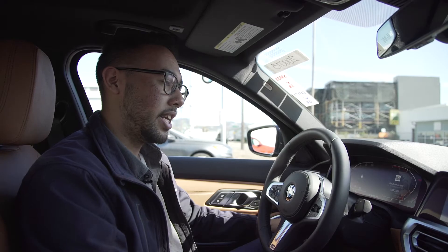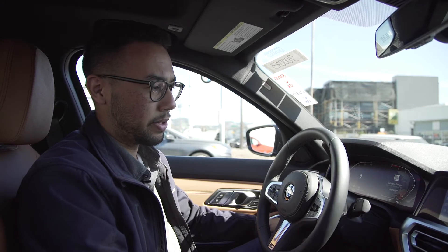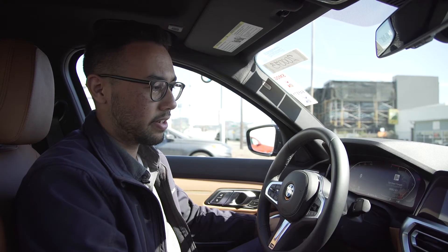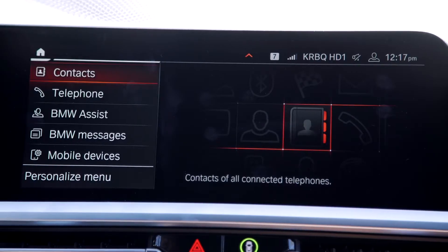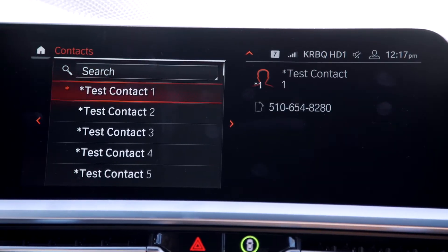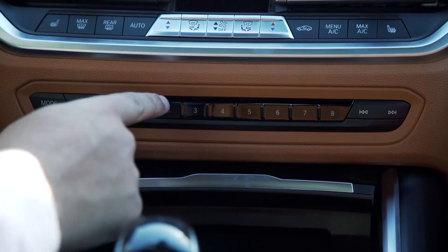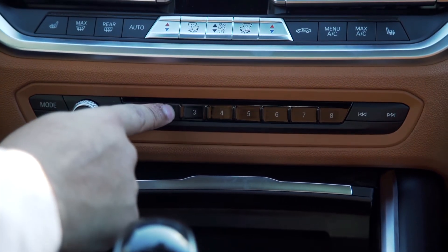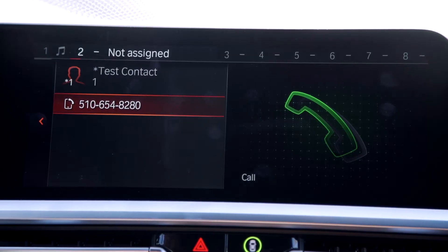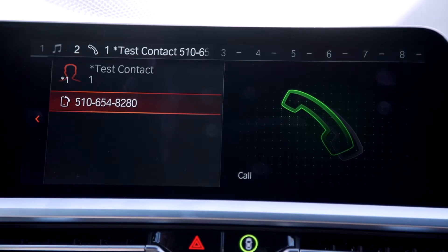To save a contact, all you need to do is open up your phone book inside the car, pull up the desired contact and highlight the number, then press and hold — number two, for example. Once you hear the beep again, we know it's saved.